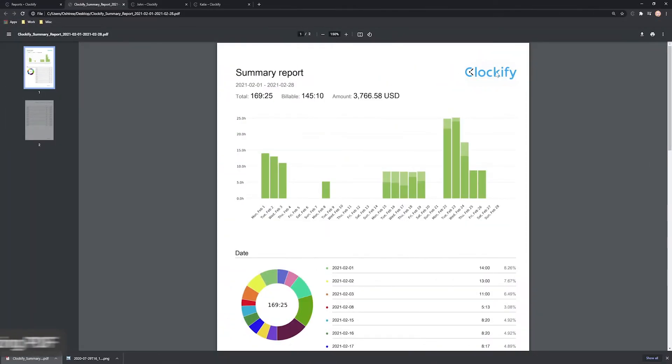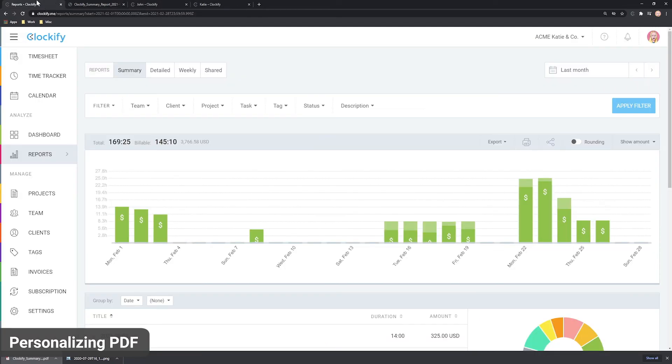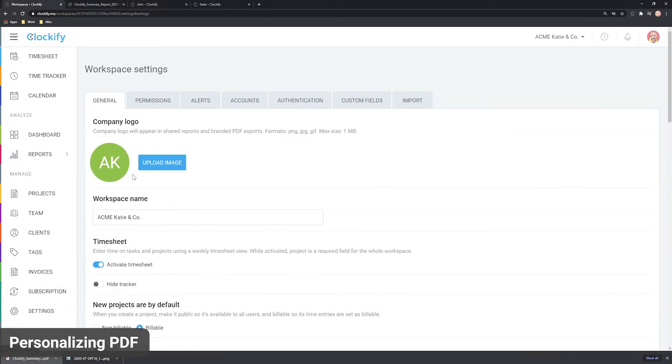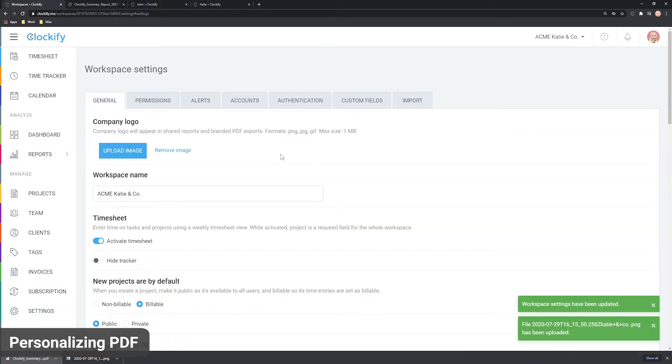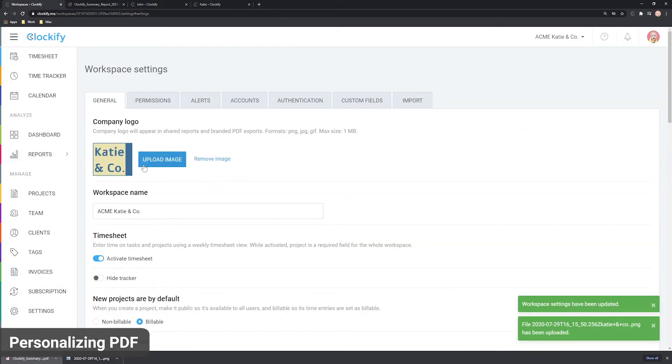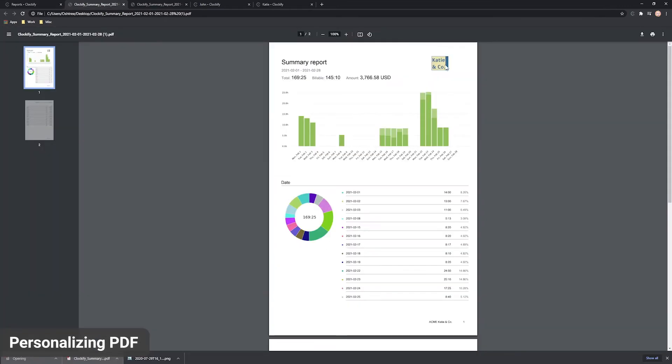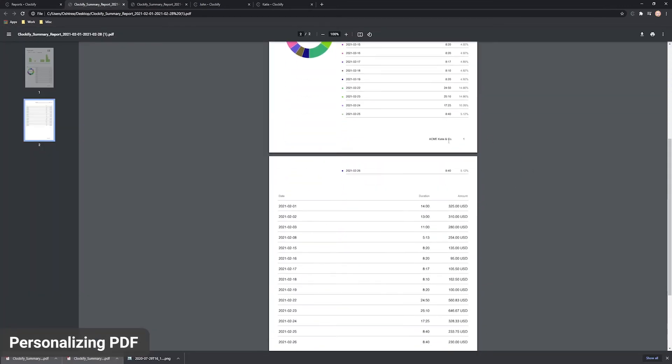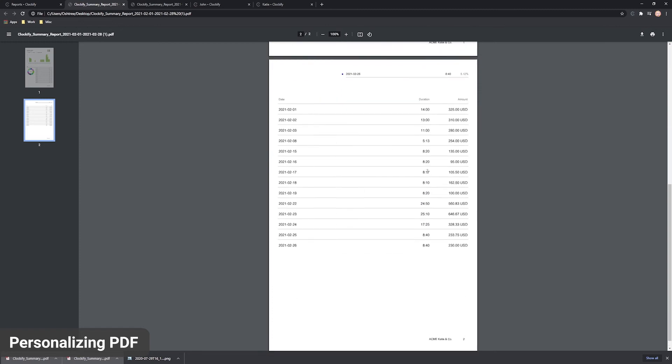By default, the Clockify logo is shown in PDF and shared reports. If you want to personalize the report, you can upload your company logo in workspace settings and all PDFs will show your logo in the corner and created with Clockify will no longer be shown.